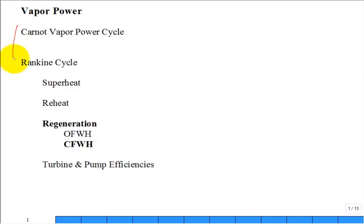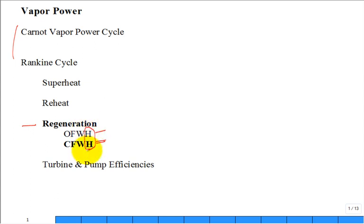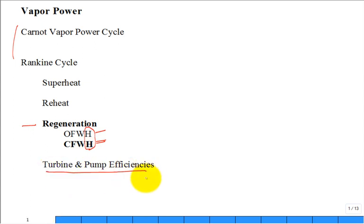We've covered a lot of ground in this chapter, and we're now in what we call regeneration, where we're trying to get the feed water into the steam generator — or boiler — at a higher temperature. Last time we talked about the open feed water heater. This time we'll talk about a closed feed water heater. Both are just heat exchangers, which we've analyzed in Thermo-1. Next time we'll talk about turbine and pump efficiencies, but at this point all our efficiencies have been 100% — reversible and adiabatic, so isentropic flow through turbines and pumps.